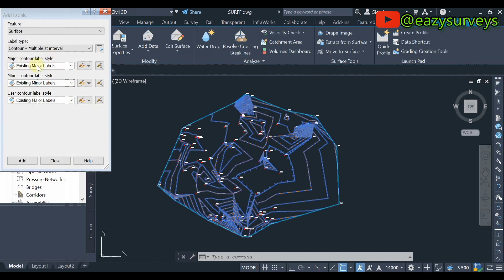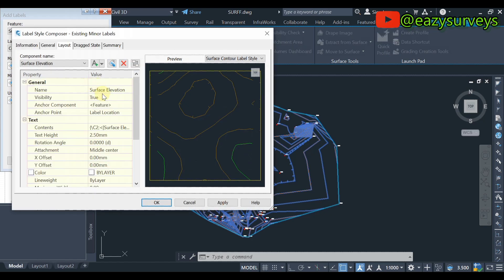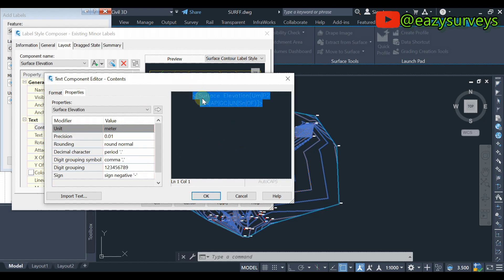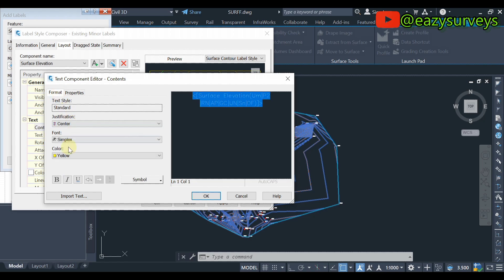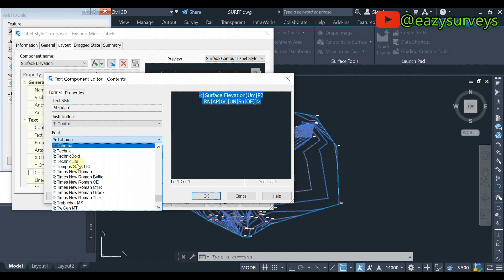So that is for existing major labels. So you do the same editing for the minor labels by coming to this icon, you click on that, come to the contents, click on the three dotted headline. Then you highlight this, you come to the arrow, come to Formats, come to Font, choose the font of interest.